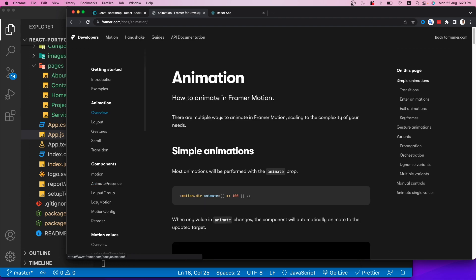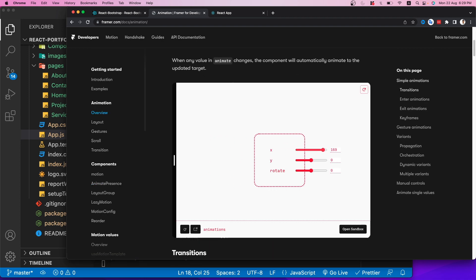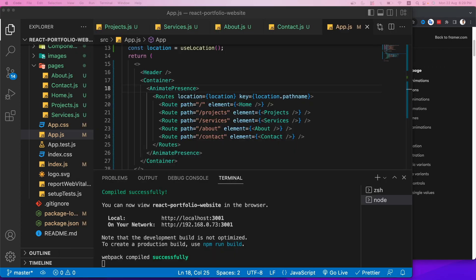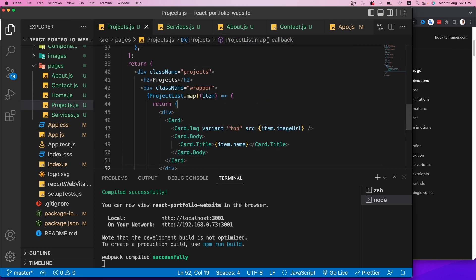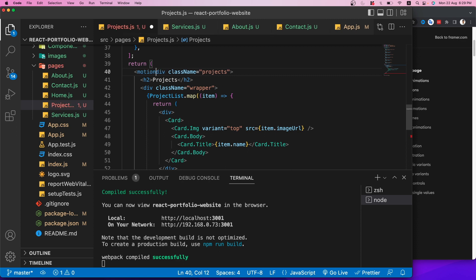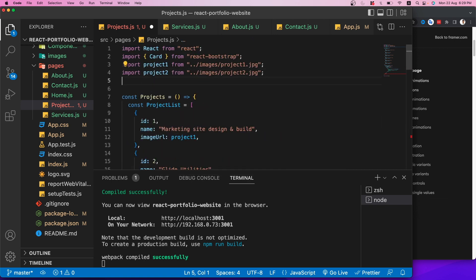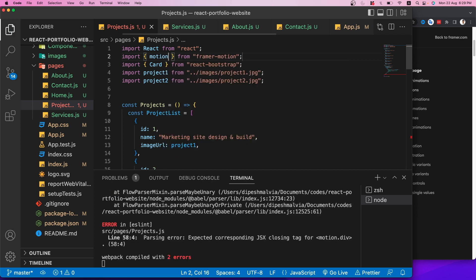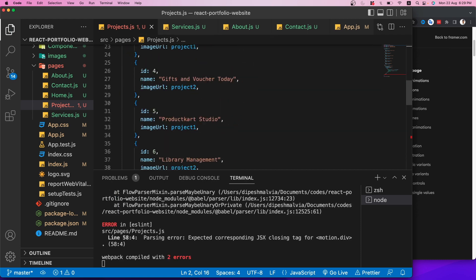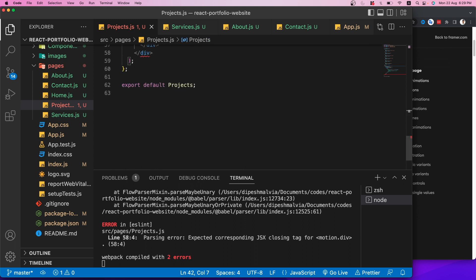Finally, for the Contact page I'll apply the same scaleY entry/exit animation used on Services. I'll import motion from framer-motion, wrap the content in a motion.div with className 'contact', and add initial {scaleY: 0}, animate {scaleY: 1}, and exit {scaleY: 0}.